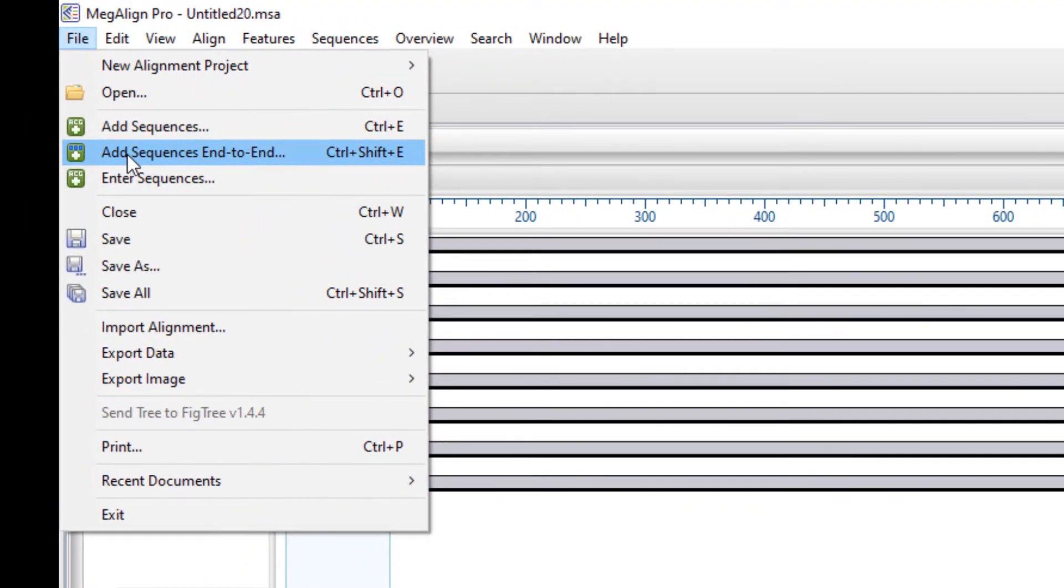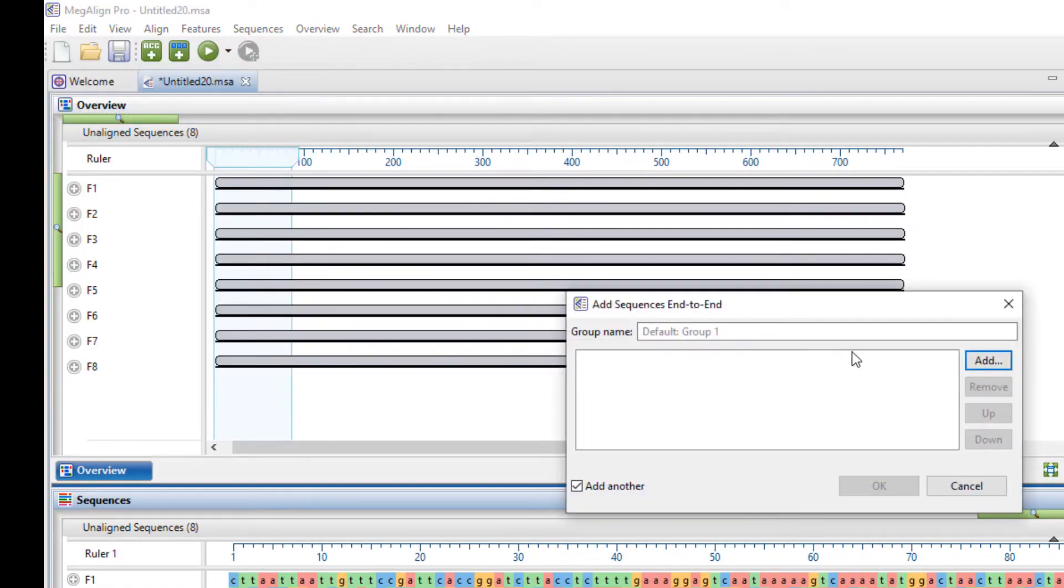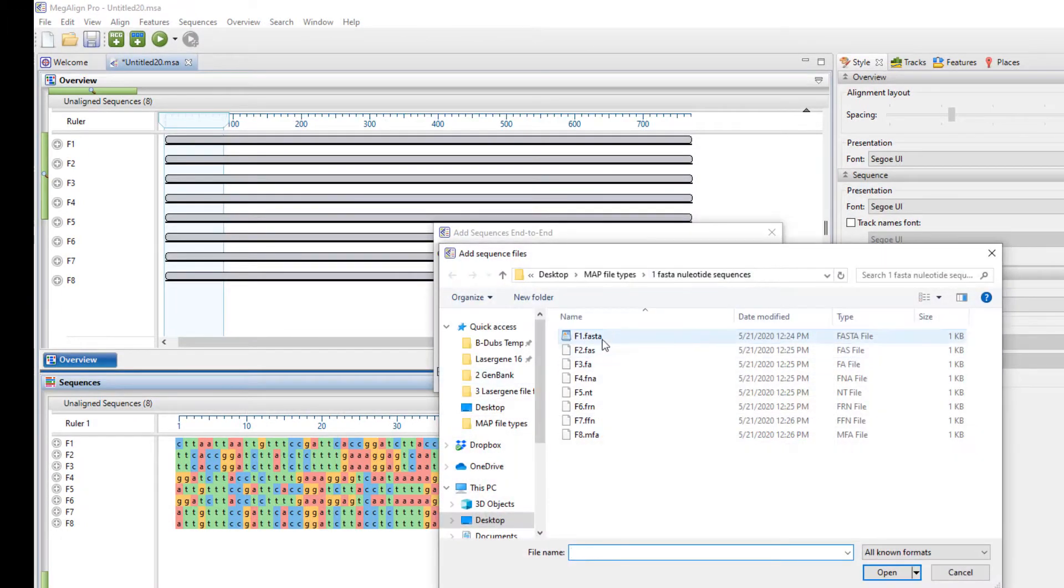There's also a couple more options. This one is add sequences end to end. This is effectively a concatenation of sequences. And with this one, I'm just going to leave the default name, but I'm going to add my sequences. Here I'm going to choose my first two.